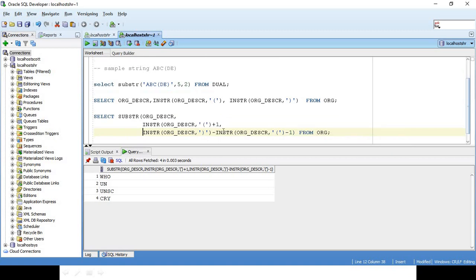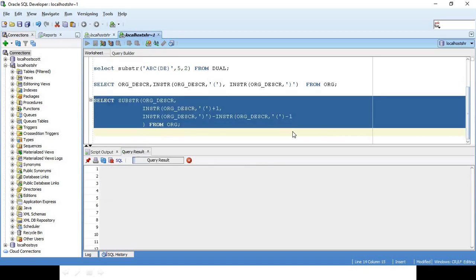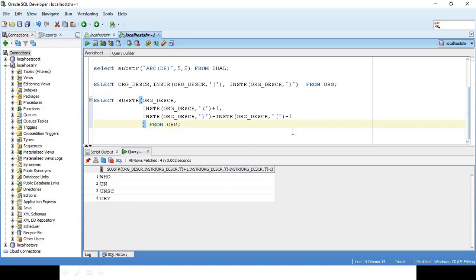And then how many characters? This gives me how many characters I have to pull. INSTR of ORG_DESCRIPTION ending position minus INSTR starting position, and then minus 1.